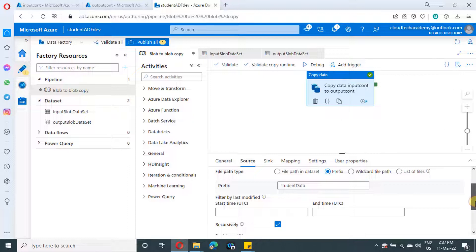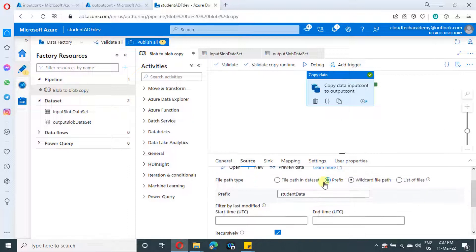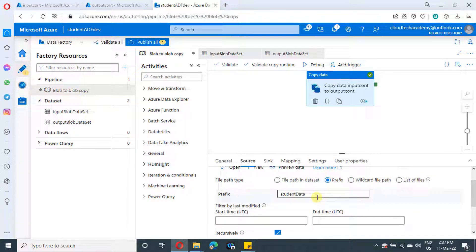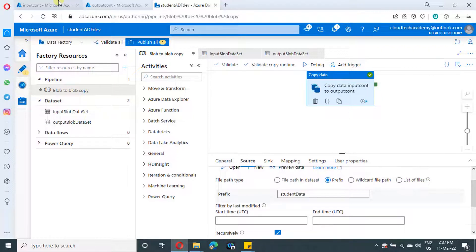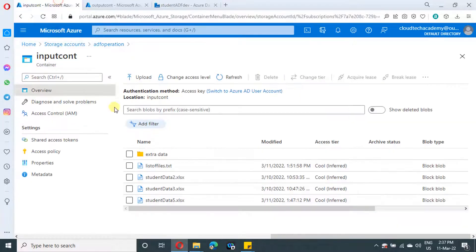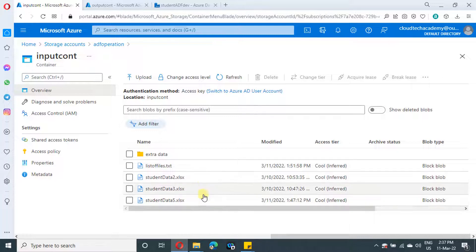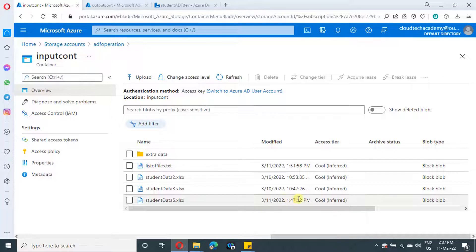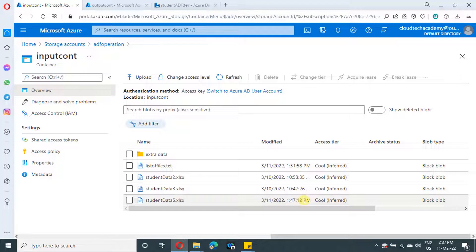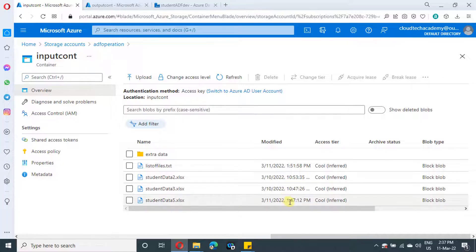If you see here we have selected file path type as prefix and we specified student data, which means the last three files will be picked up and processed. This is what we did in our last video. In this video we are going to handle one more condition which is last modified on. If you see, the file last modified is showing up here. We are going to pick up only the files which fall under a certain date and time.